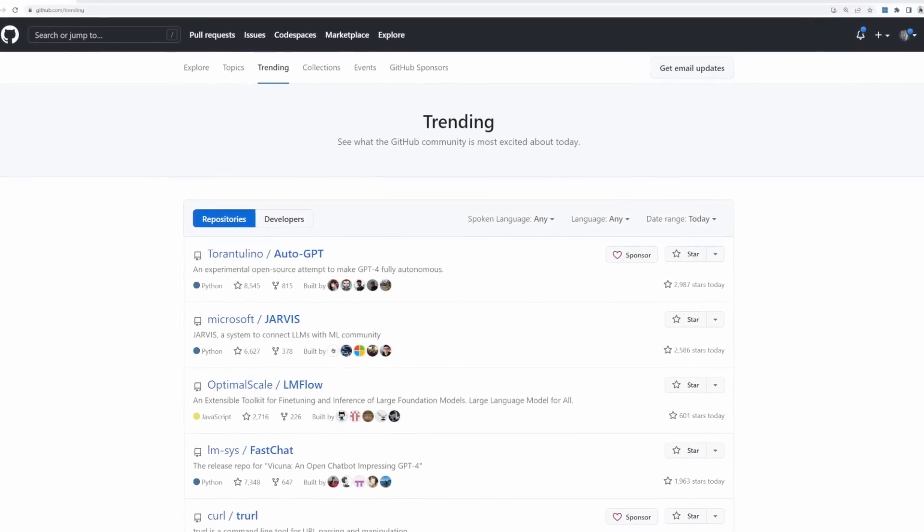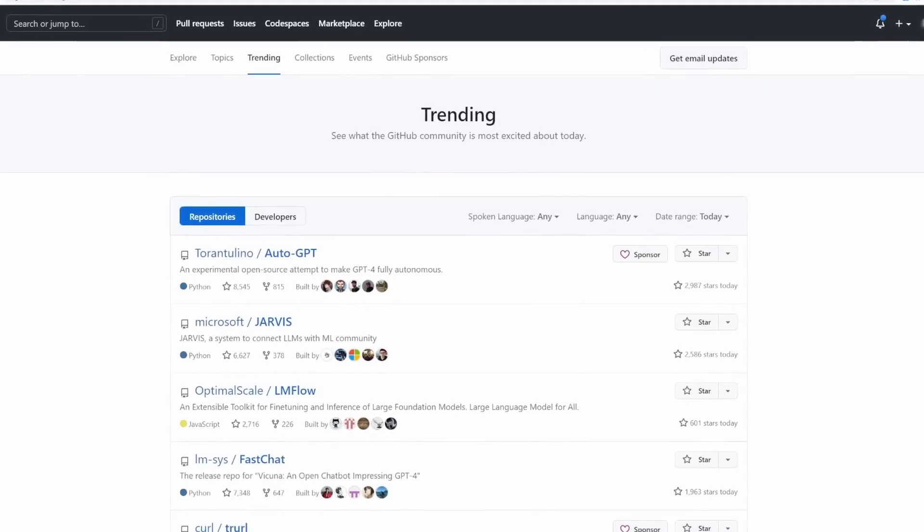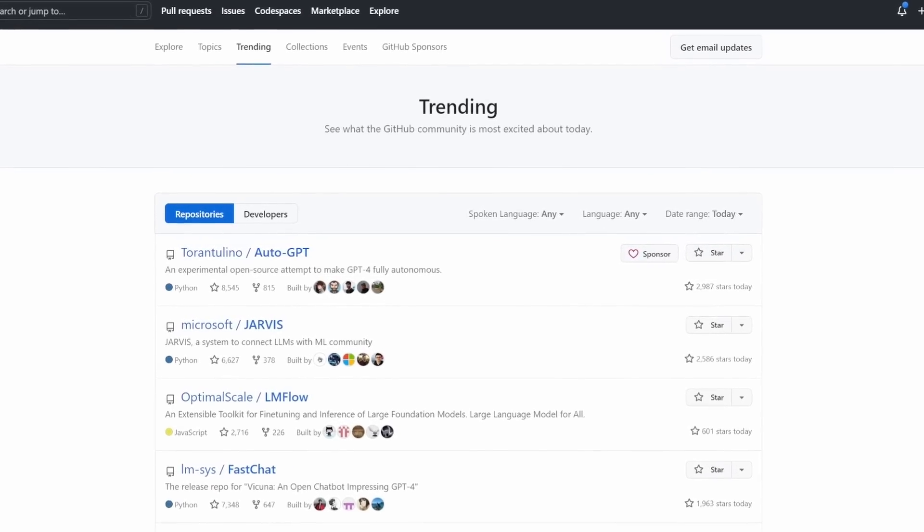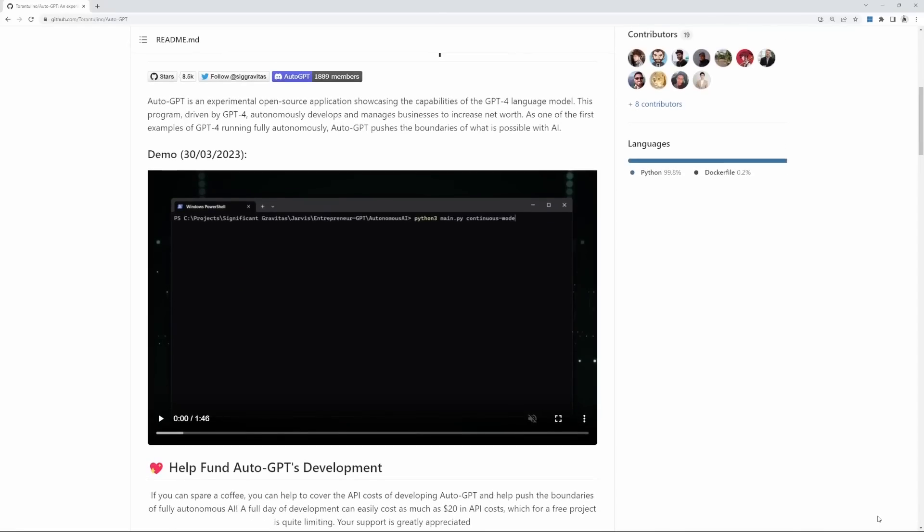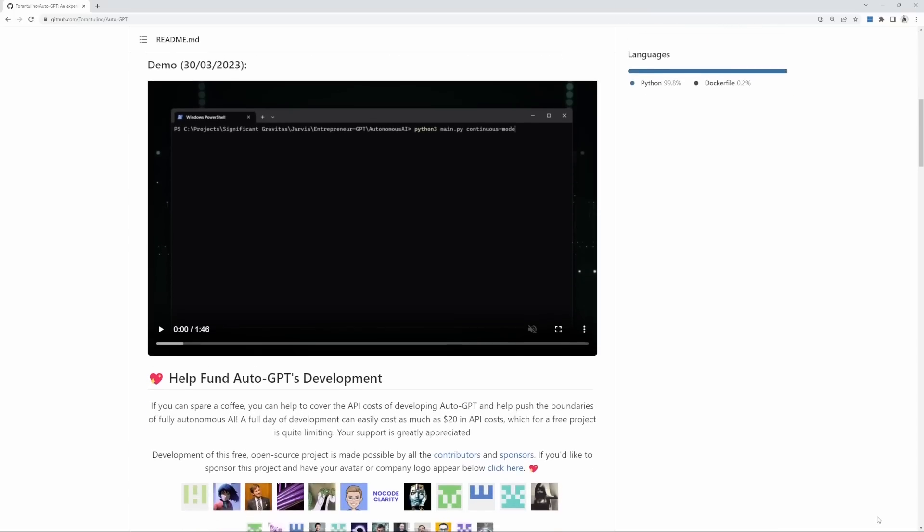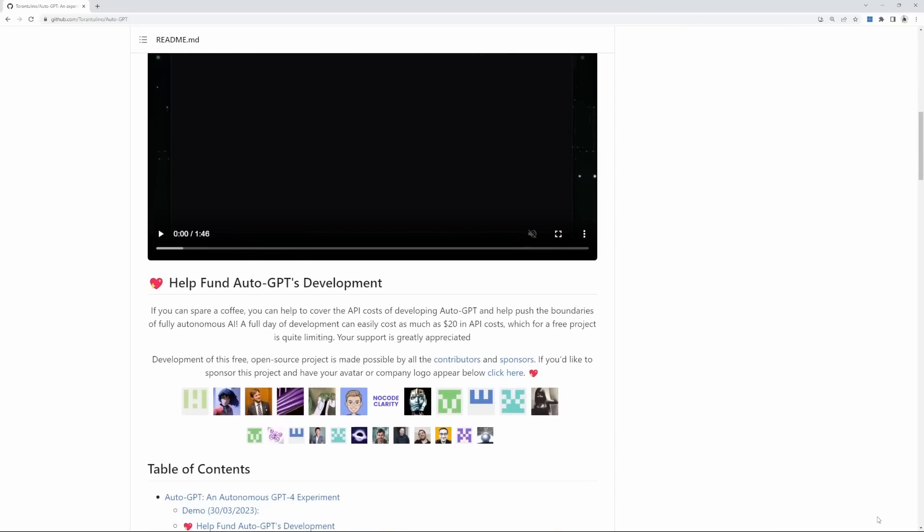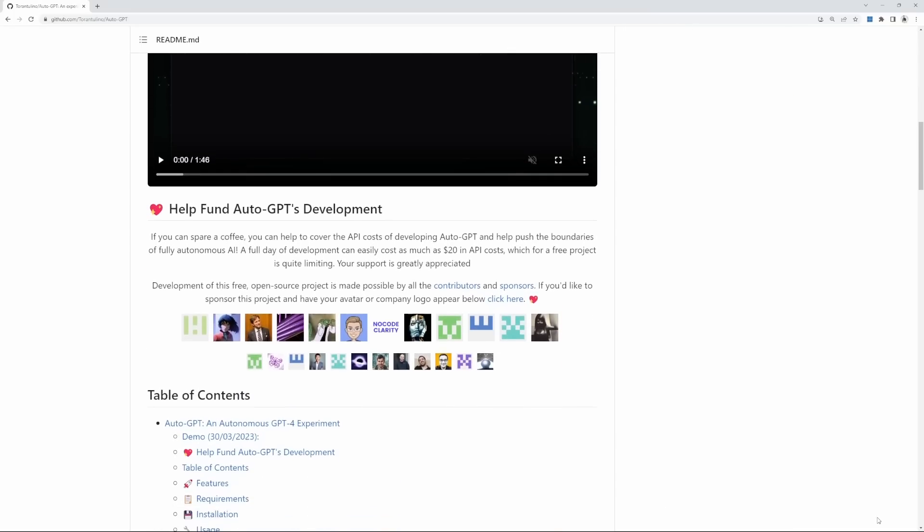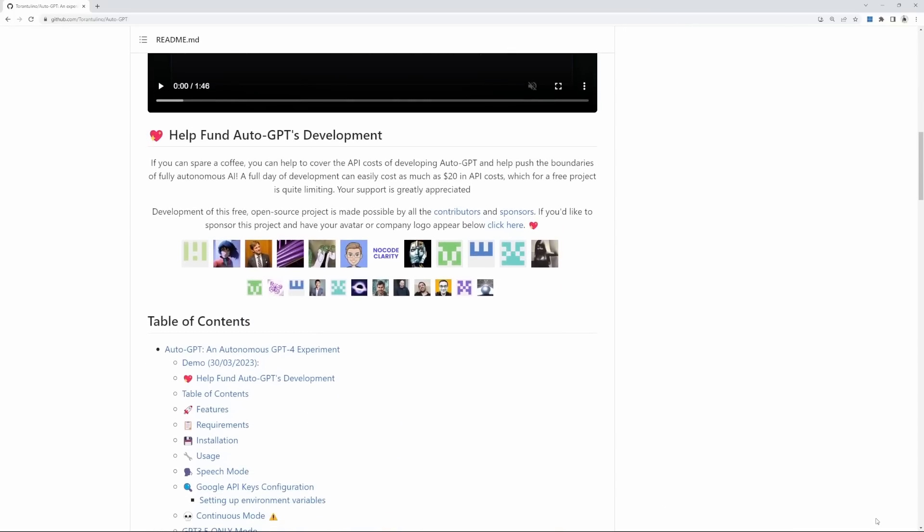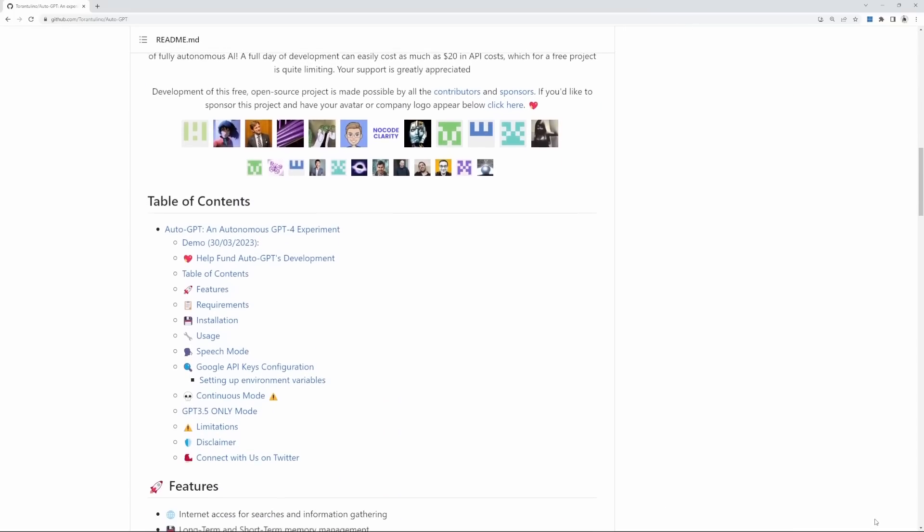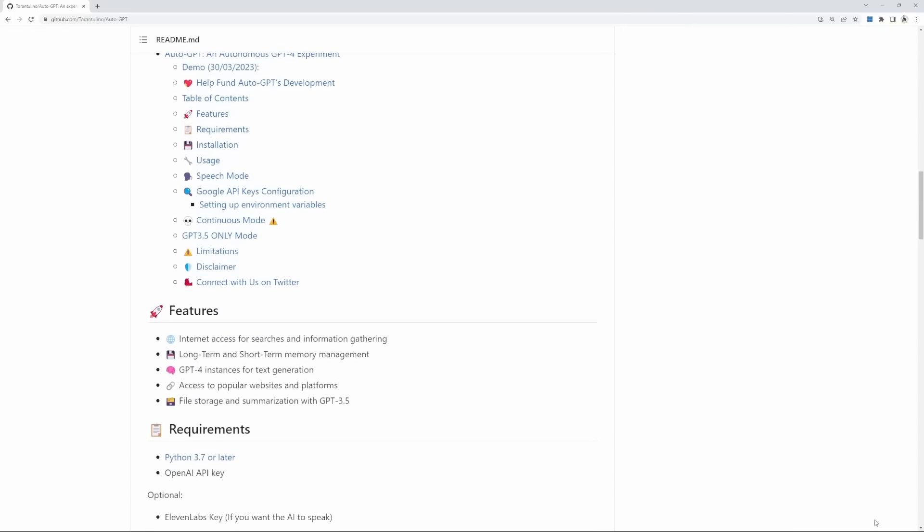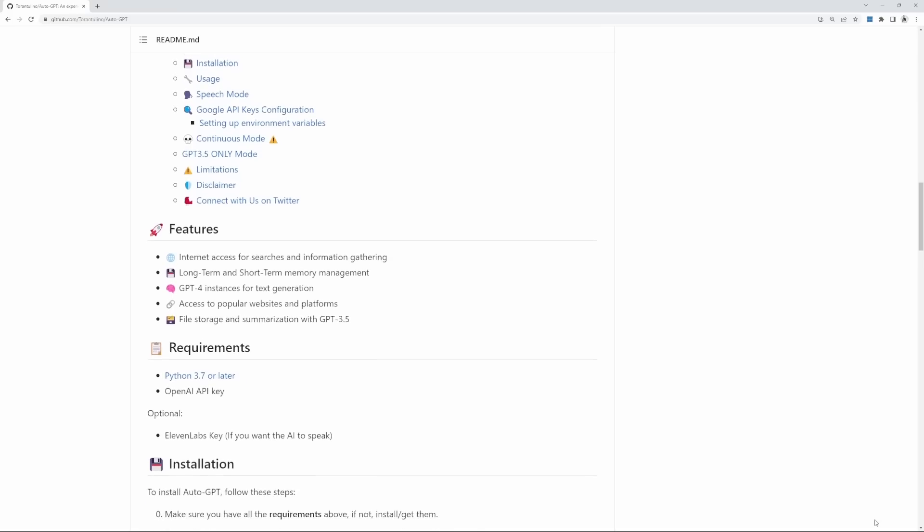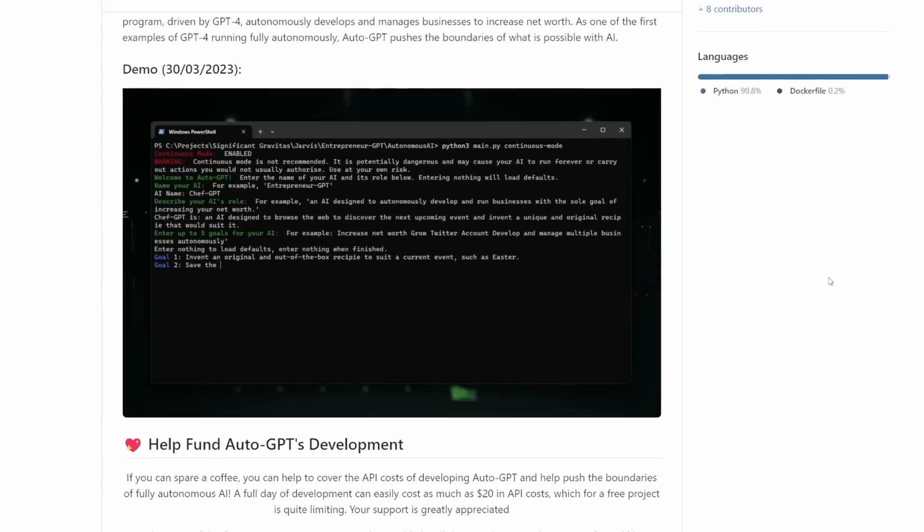Autonomous GPT, a badass open source project that has been dominating the GitHub trending page. It was developed as an experiment to demonstrate the power of GPT-4 and allows the user to define a role for the AI and provide a list of tasks to execute.